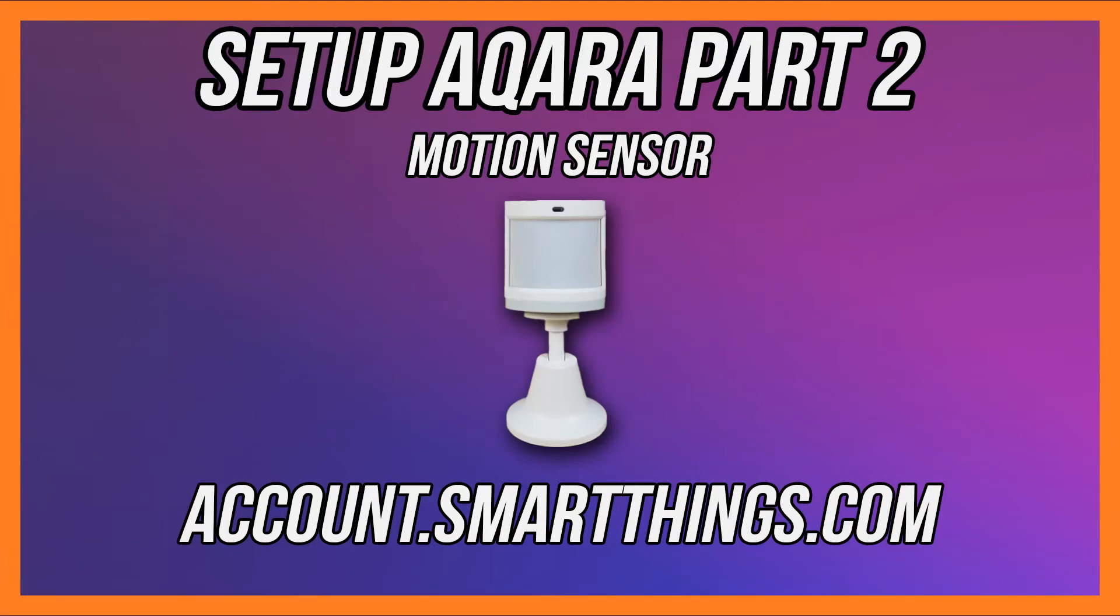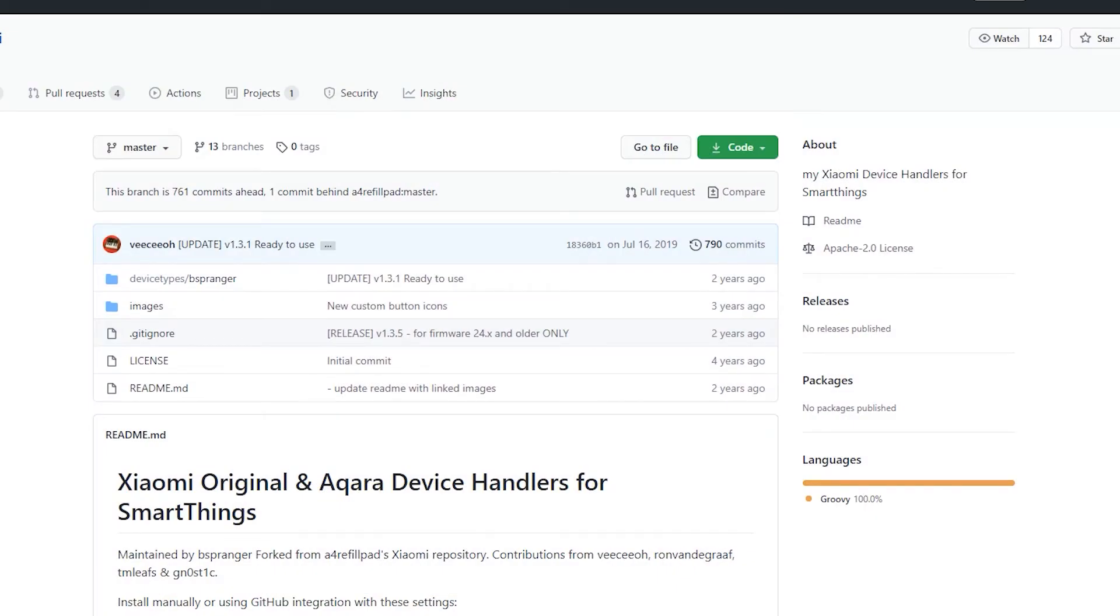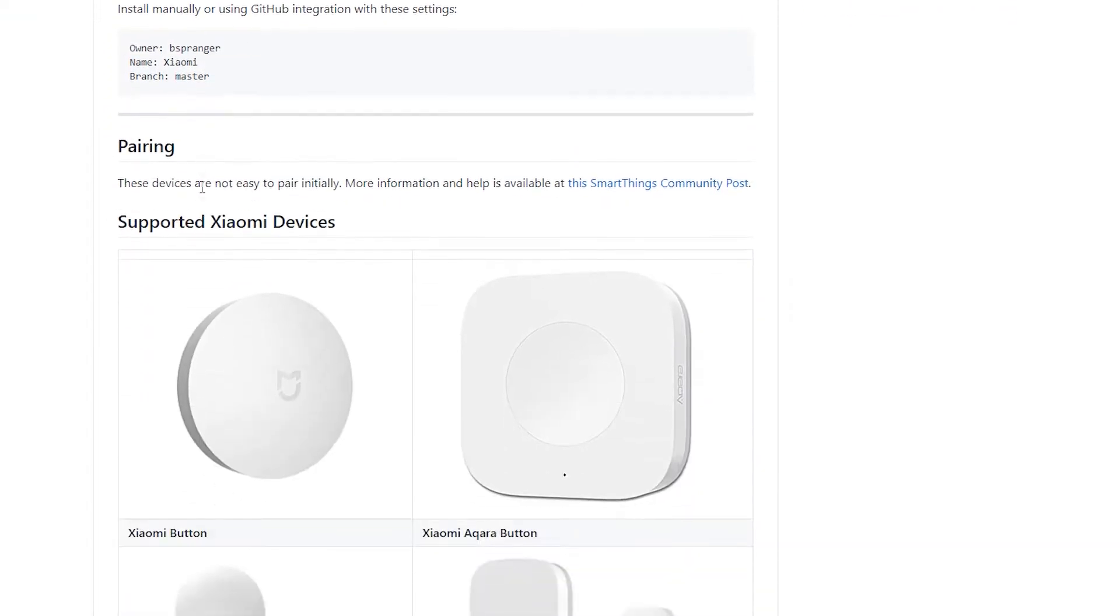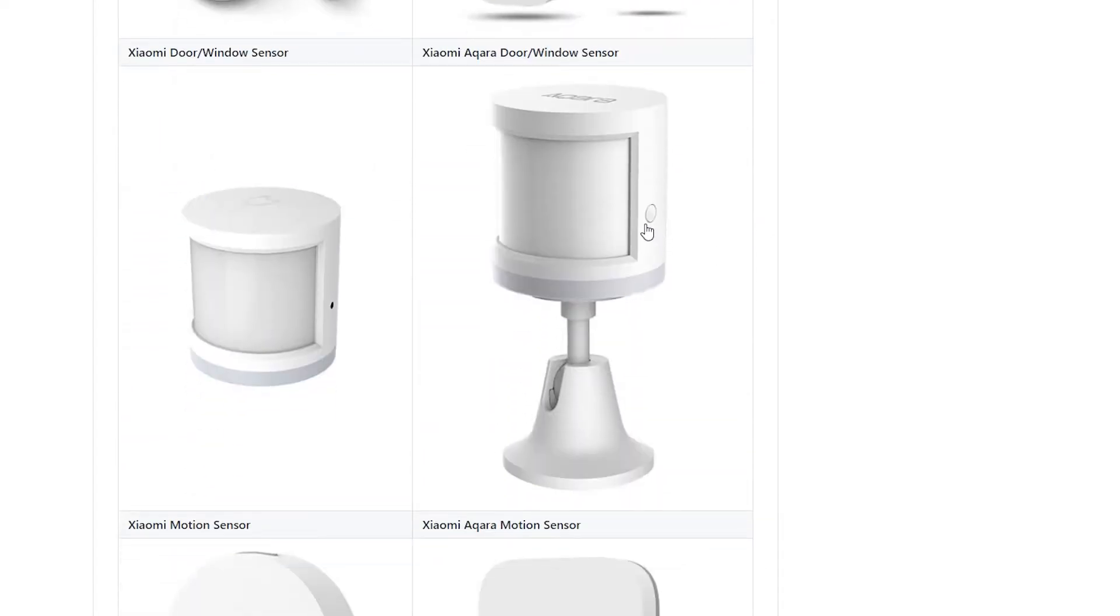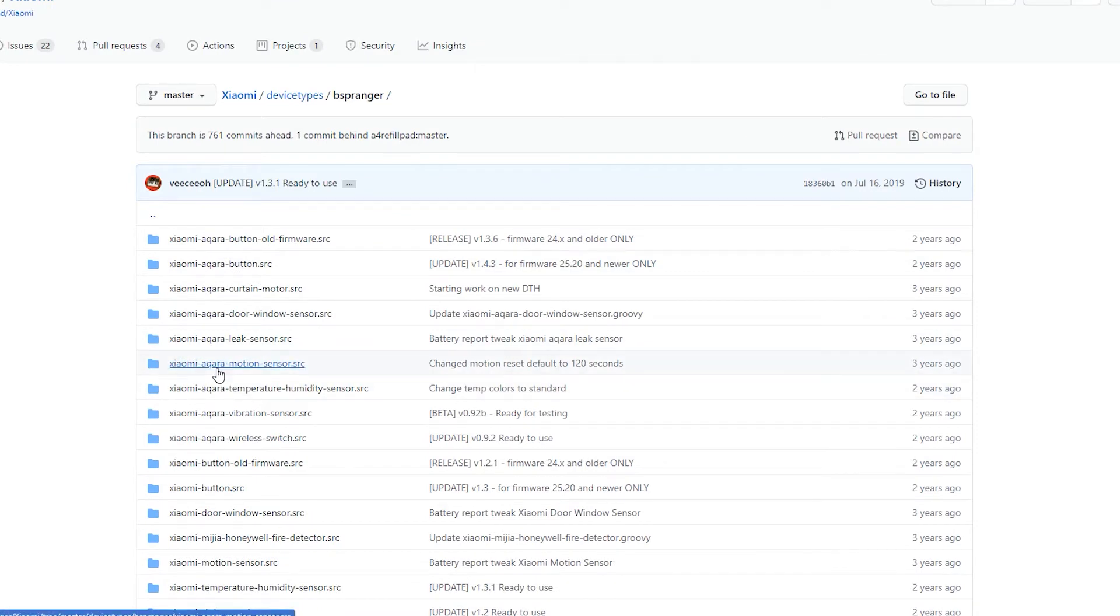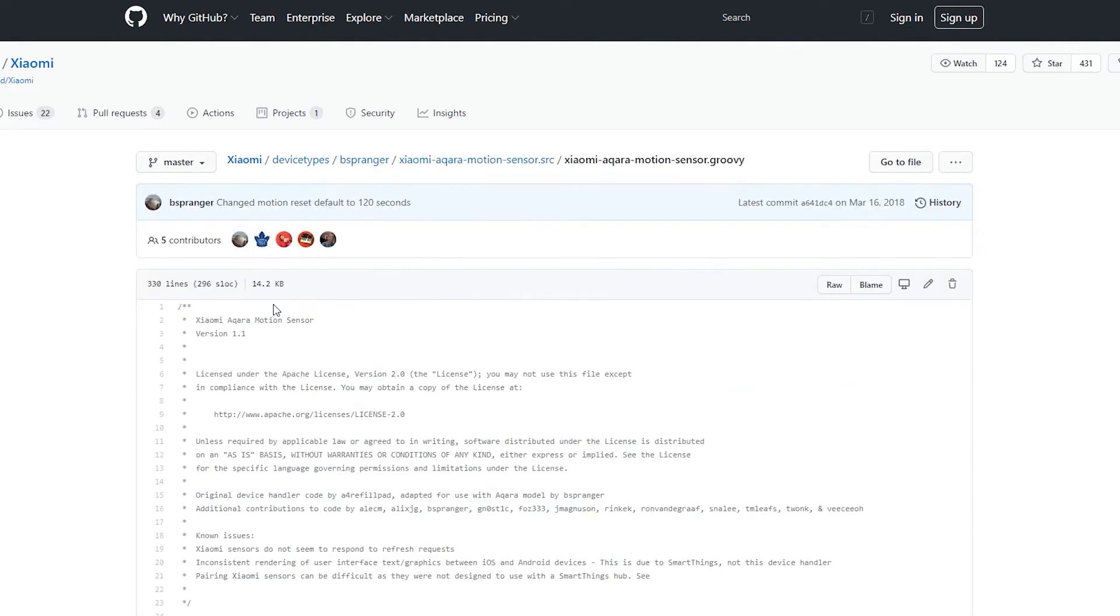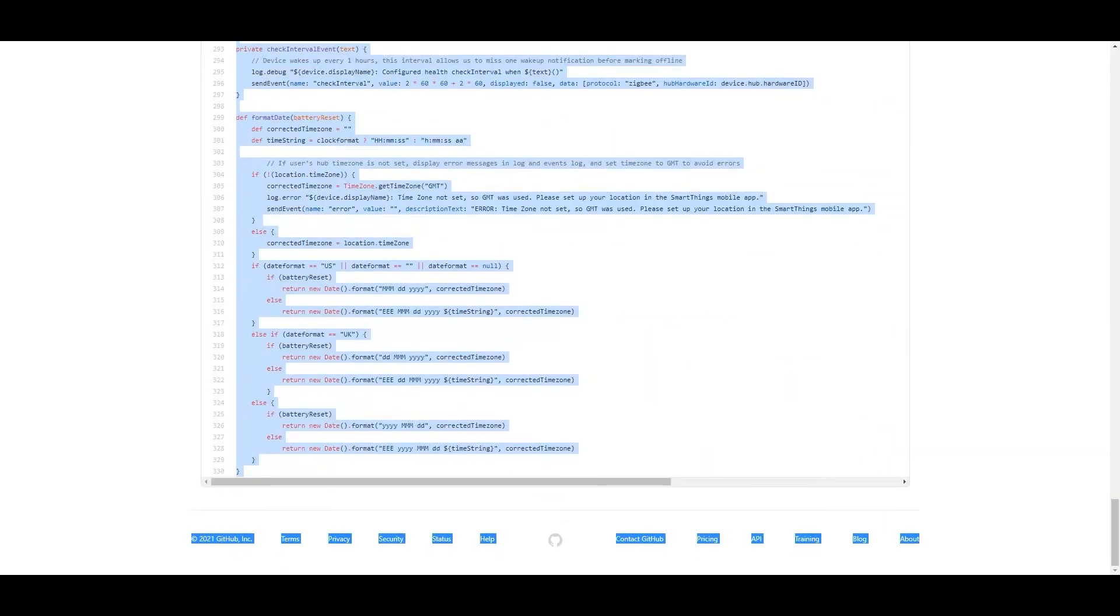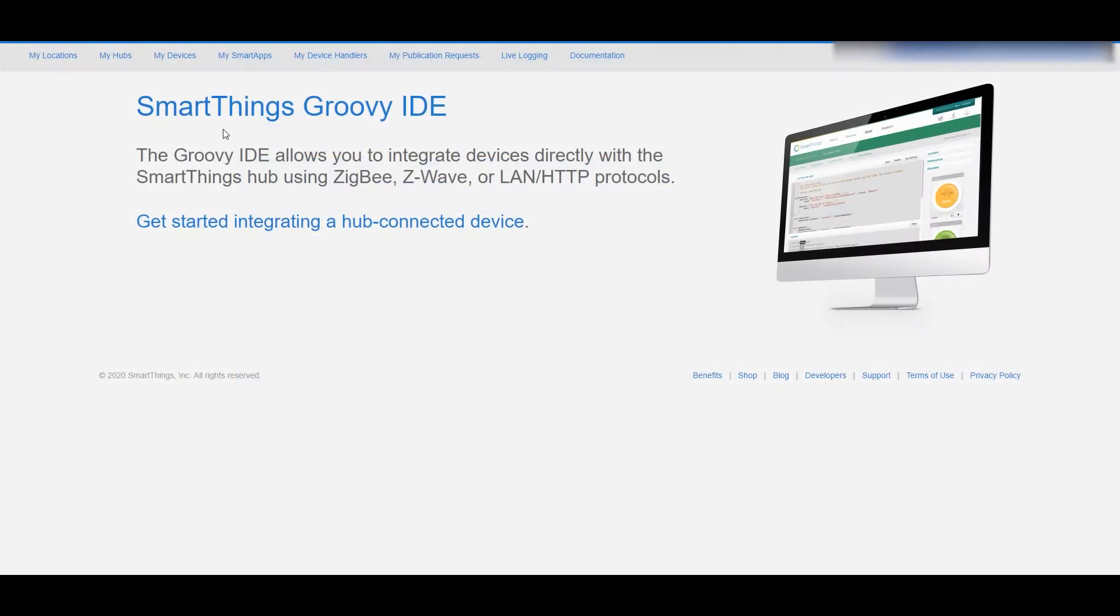Then there's a link down below to this page which has what's called a custom device handler. This is basically a set of code that will be plugged into this device to teach SmartThings how it works. So we're going to go into that page and really all you're doing here is copying this whole page of code. There's quite a bit, don't be too surprised, but you're going to take all of this and copy it all.